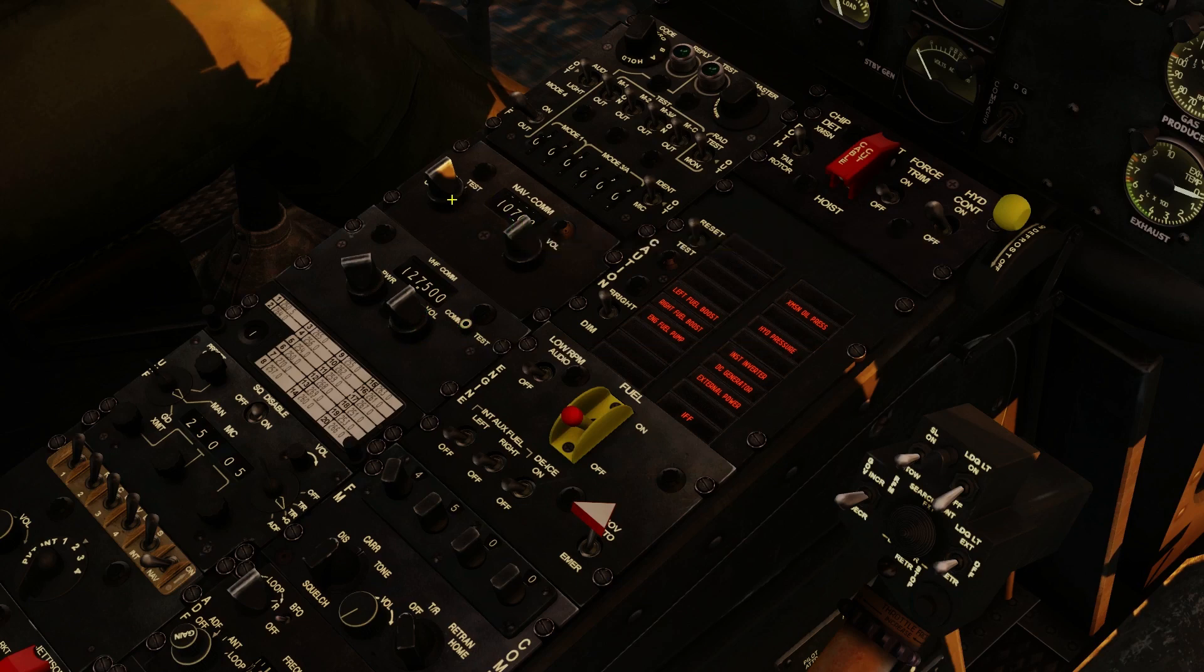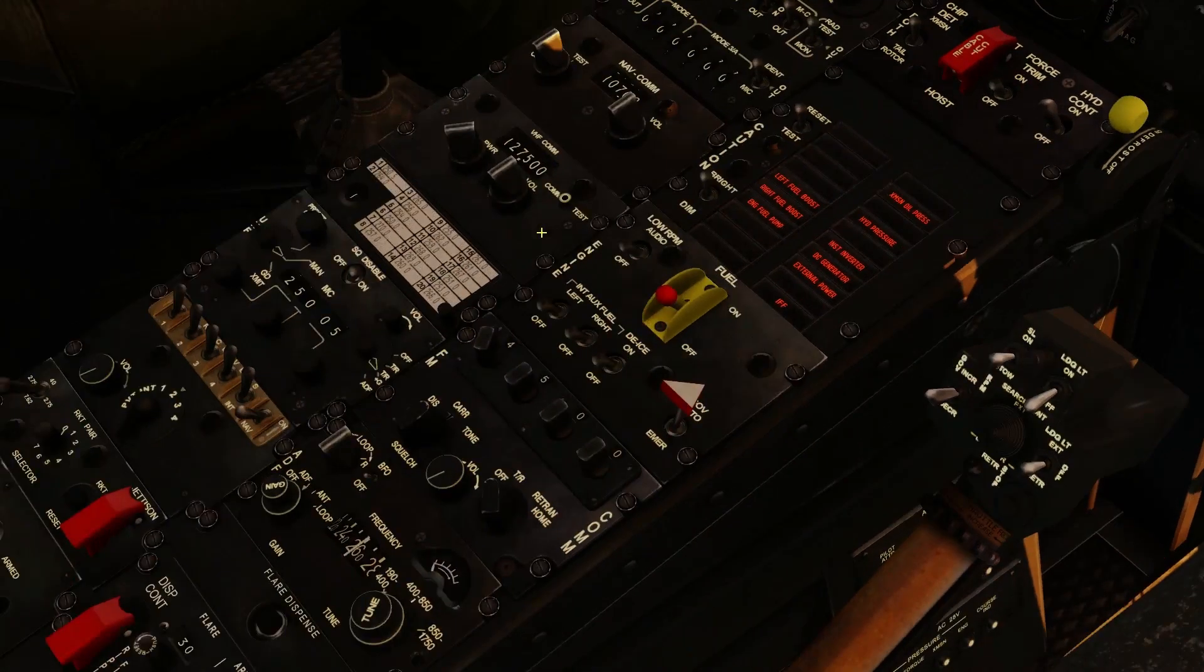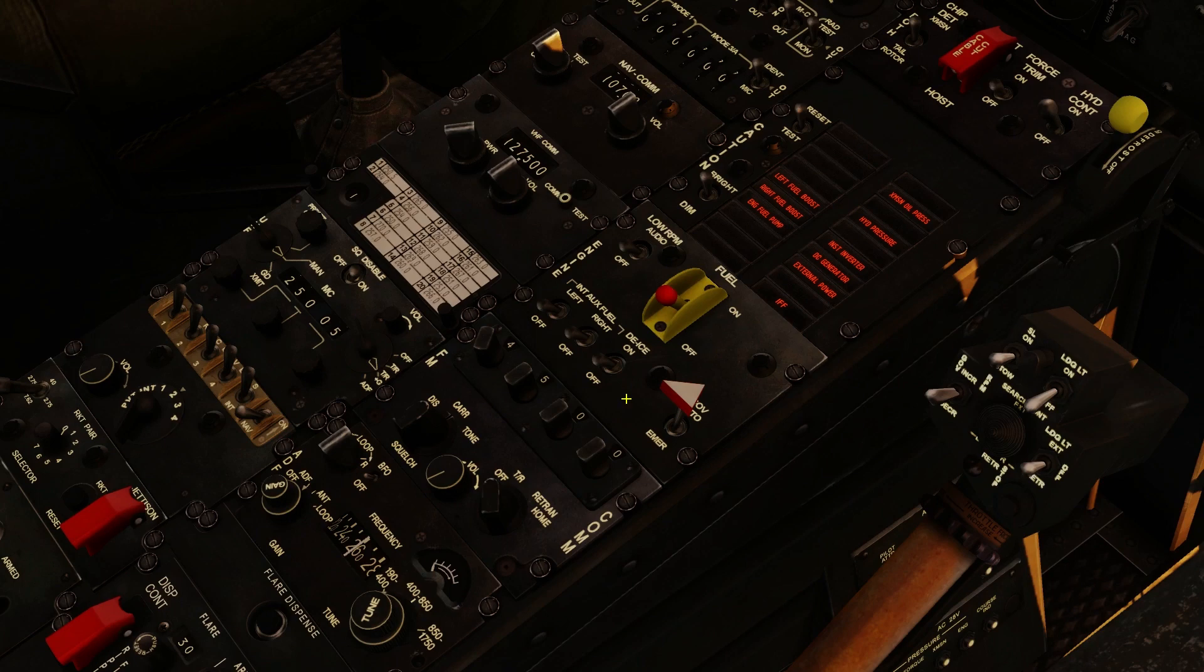And we also have a navigation comm panel up here. This is how you activate your ILS beacons. But we just want to leave that off for this mission. But if you need to set it up, set it up right now in here. And that will set up all of your radios for navigation and communication.